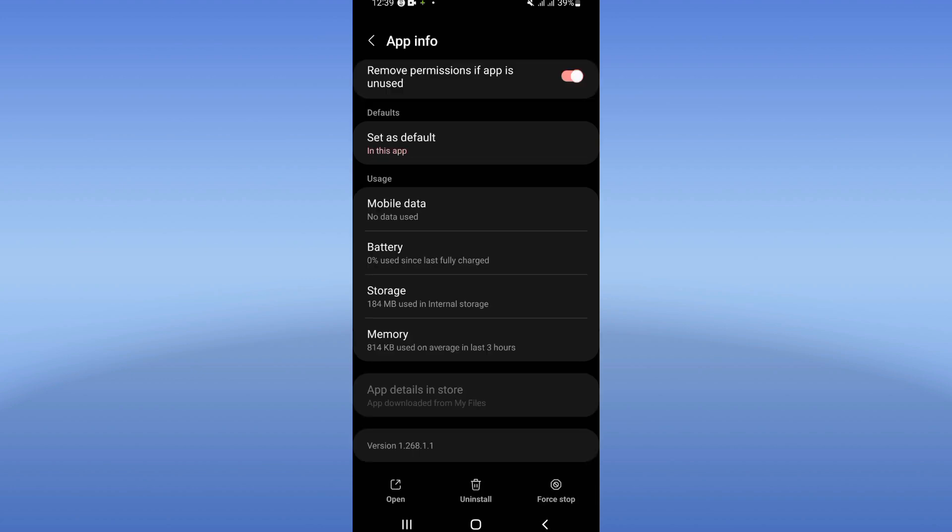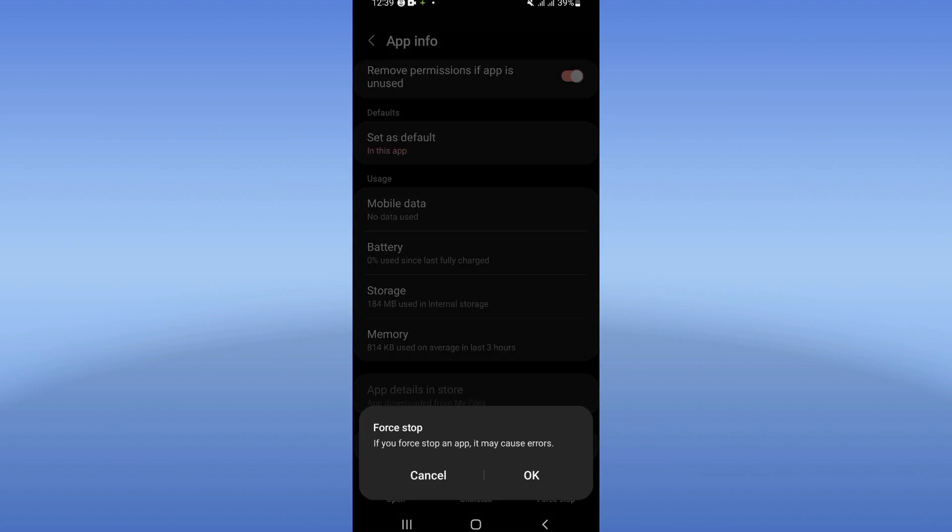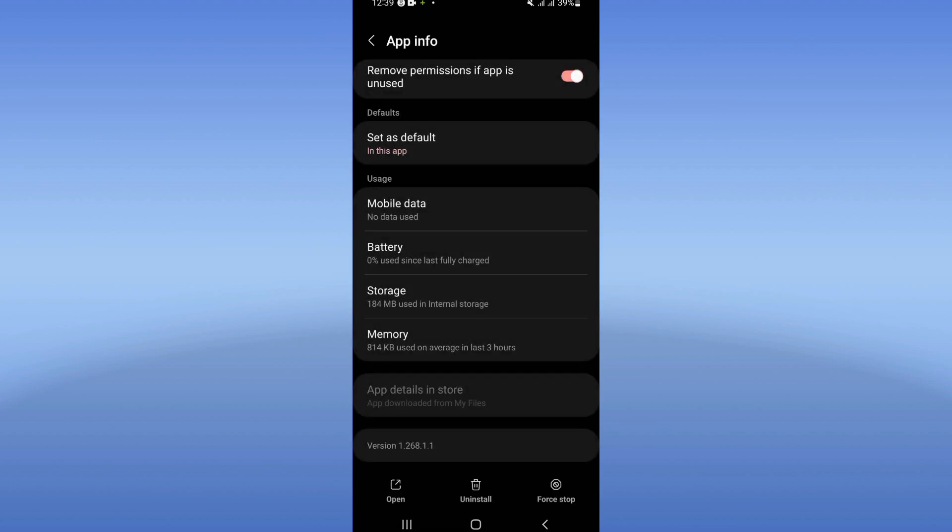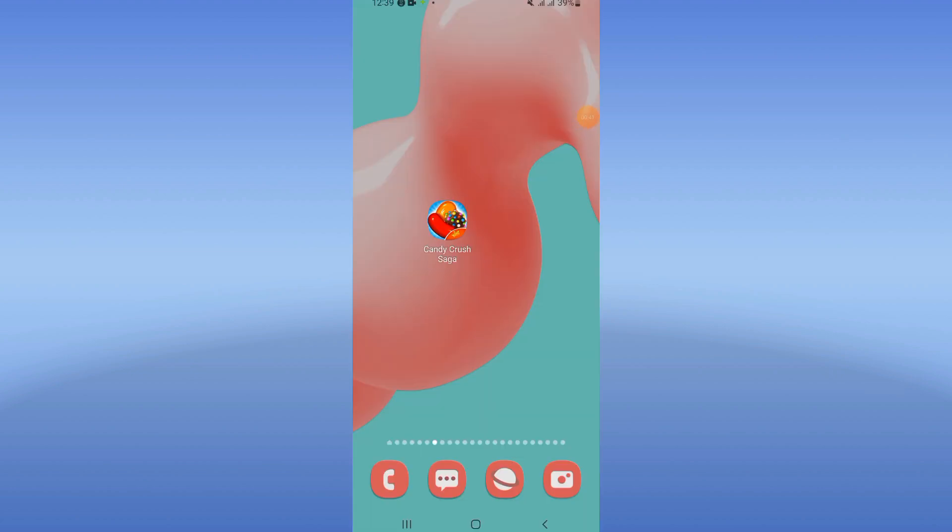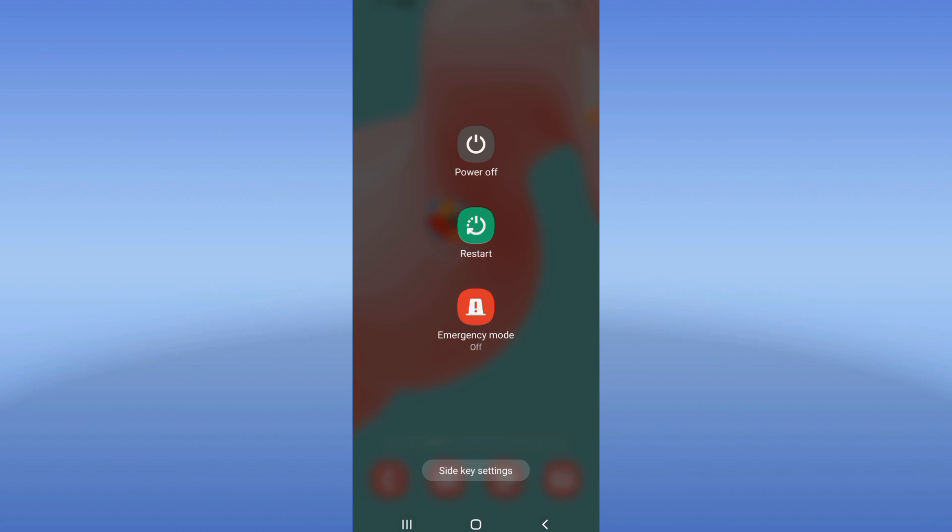Click on force stop and click OK. Now go to Play Store or App Store and here you should update your Candy Crush. Restart your mobile phone then, and that's it. I hope this video was helpful.